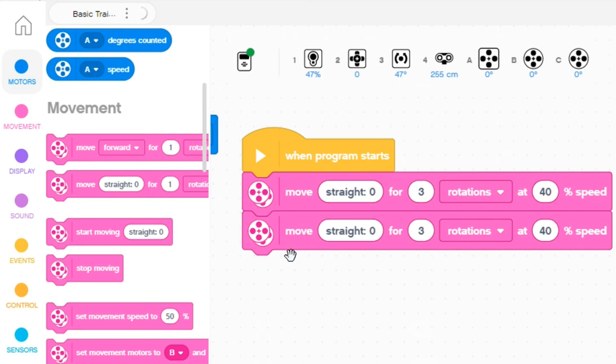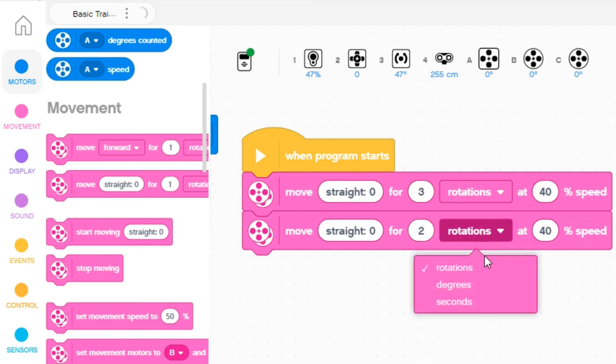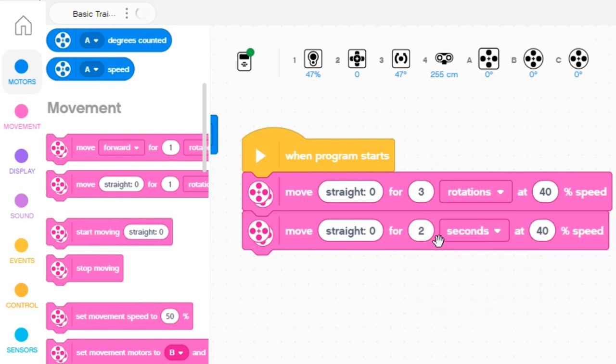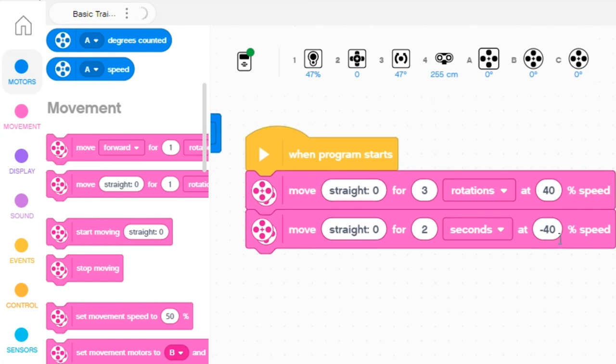And if I want to go backwards for two seconds, I can either set it to two seconds and just change the speed to negative, meaning the wheels will spin the other way, which is backwards.